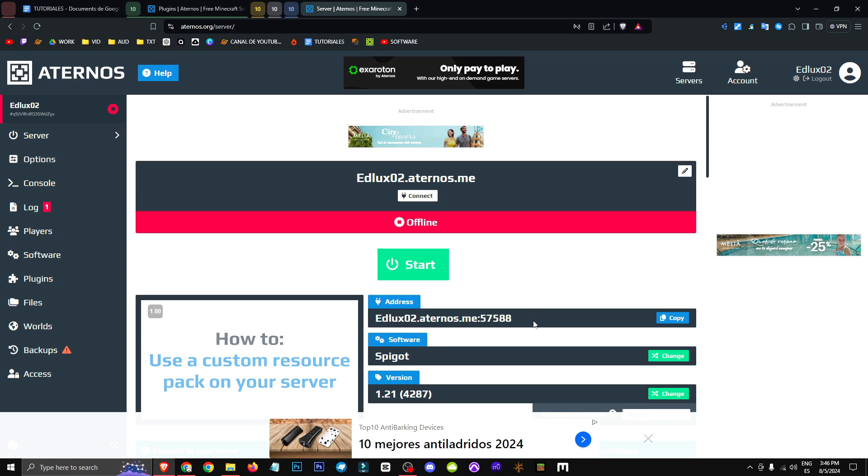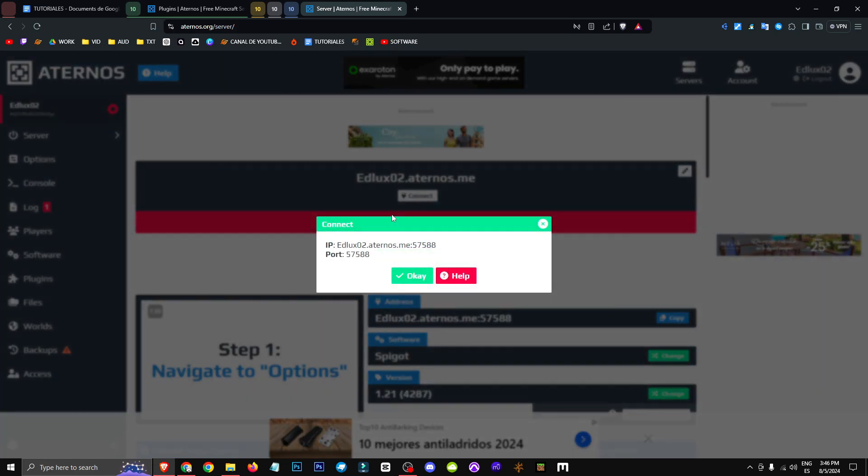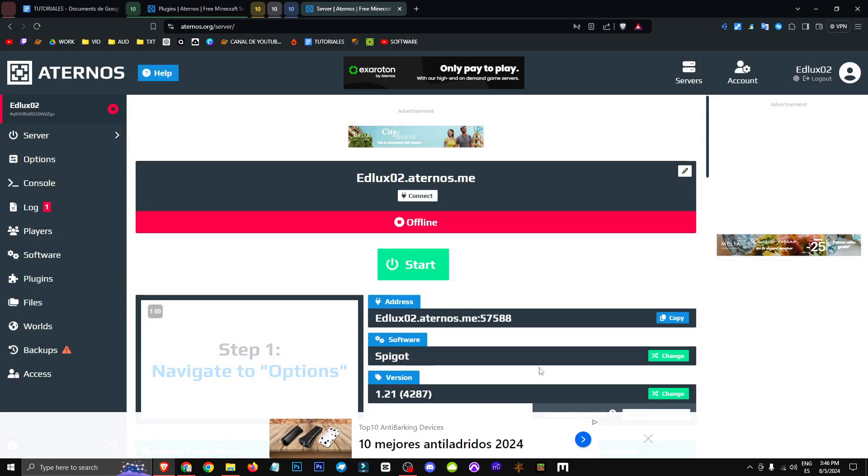So basically, the first thing we'll do is go to the Connect section where you'll find your IP and all that information.